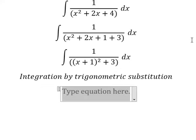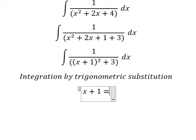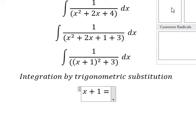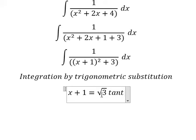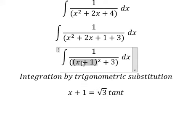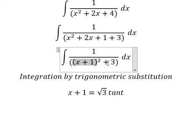I will let s plus 1 equal to the square root of 3 times t. Because if I substitute this in here, we have 3 times t squared, and from 3 and 3 we can do factorization to get t squared plus 1, which we replace by secant squared of t. And later we simplify dx.